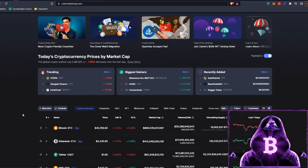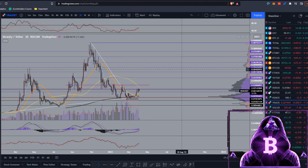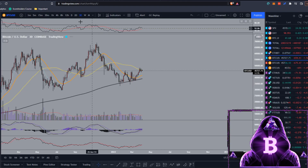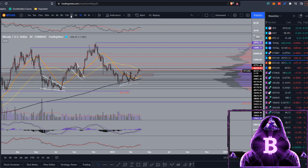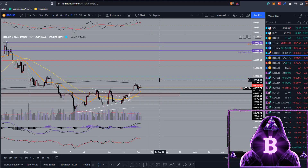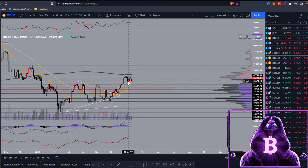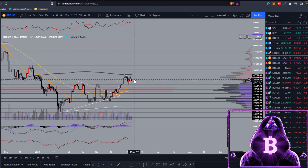We're starting off here on CoinMarketCap. We have Bitcoin at $45,700 and Ethereum just below $3,500. Moving over to TradingView, taking a quick look at BTC on the daily — as you can see, we were sort of fighting with that 8 EMA and also that 2022 yearly open that I have been mentioning quite a bit.